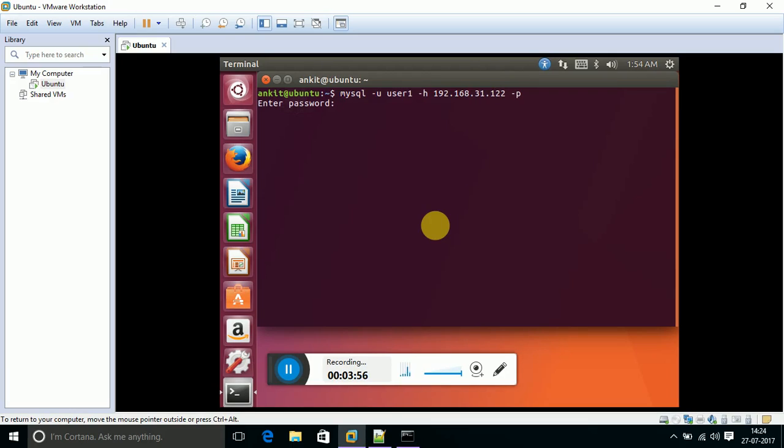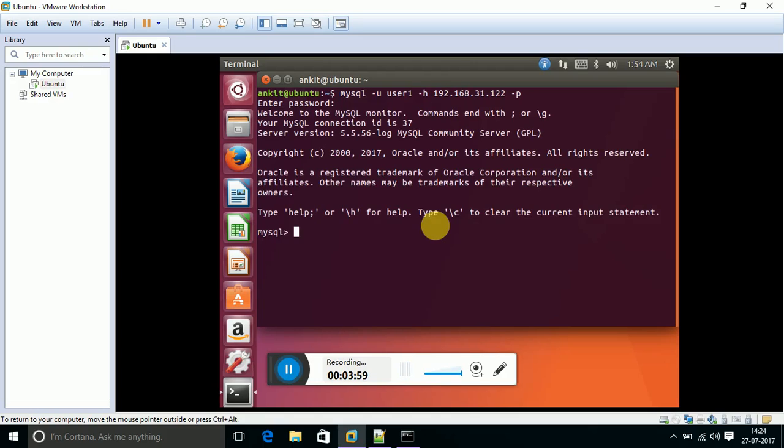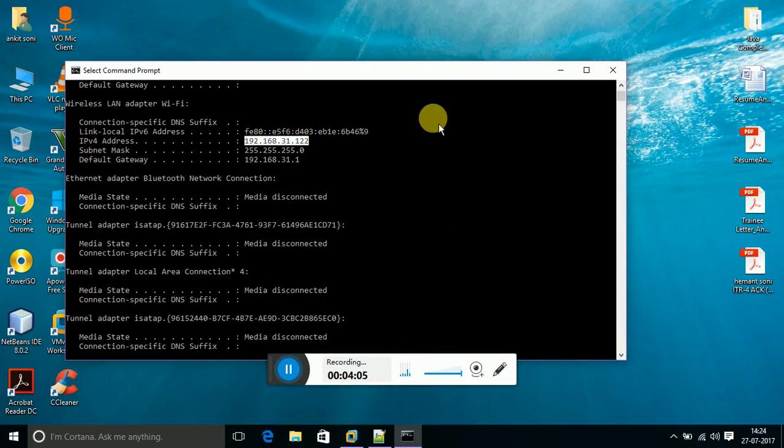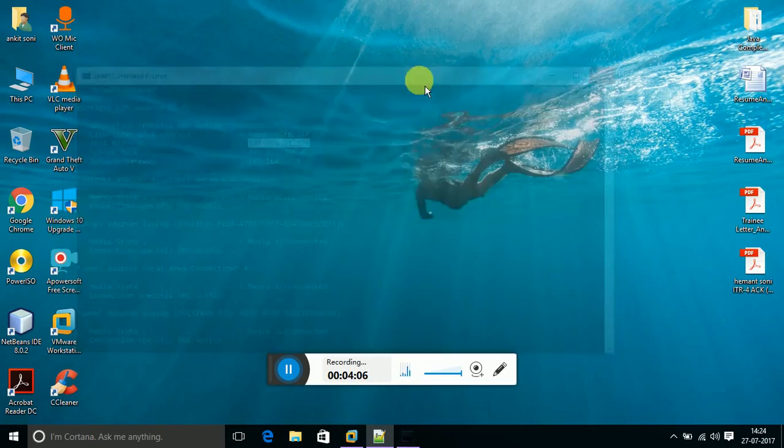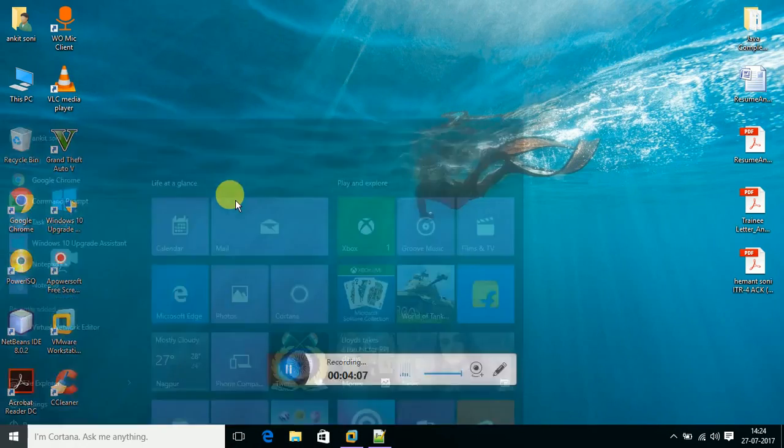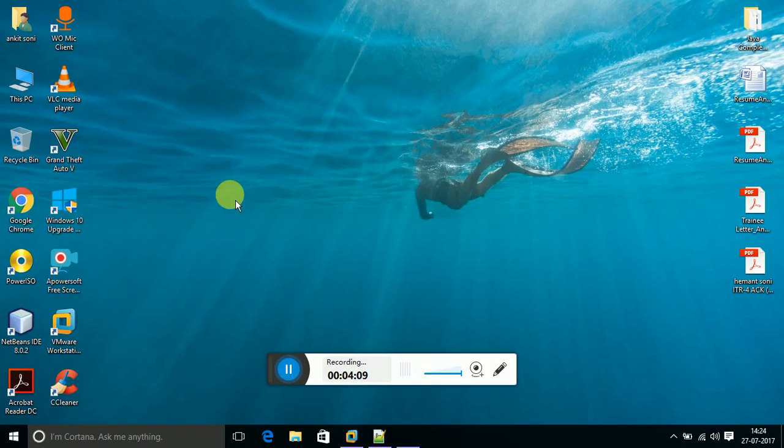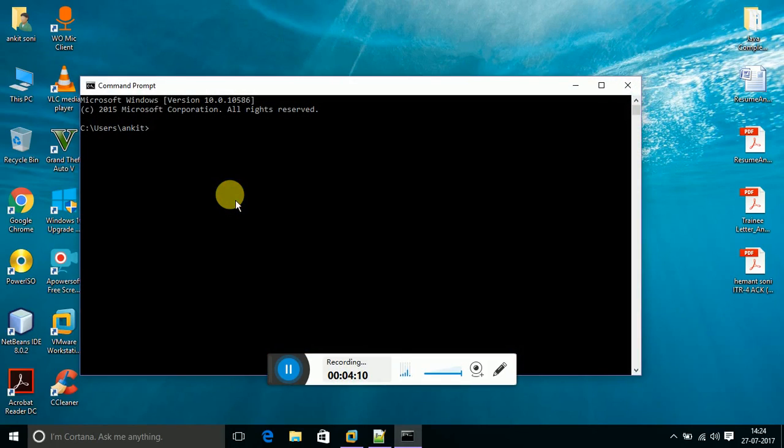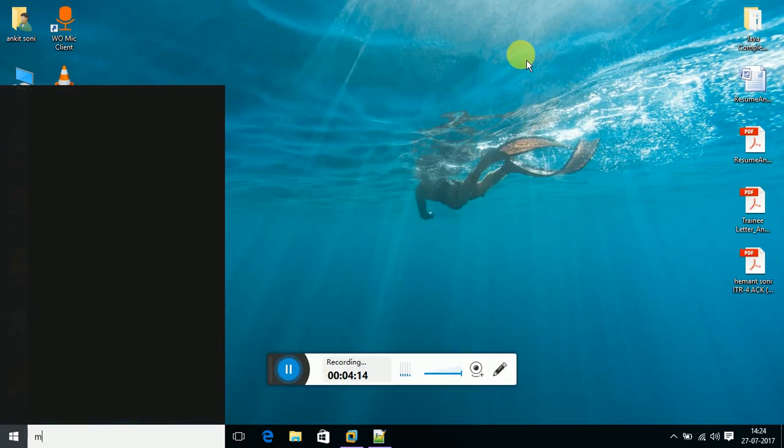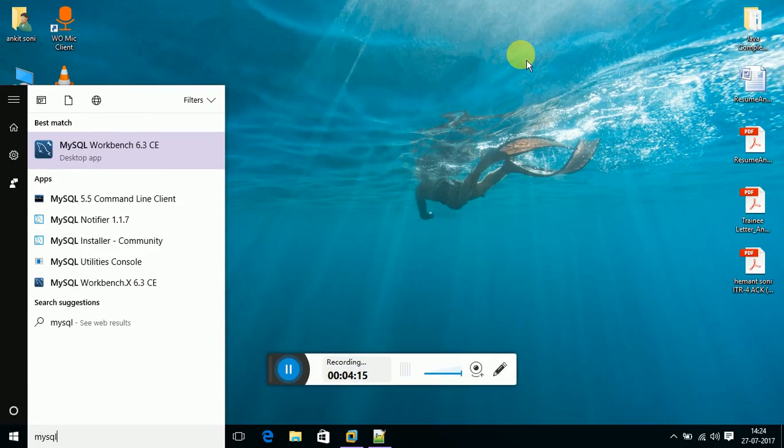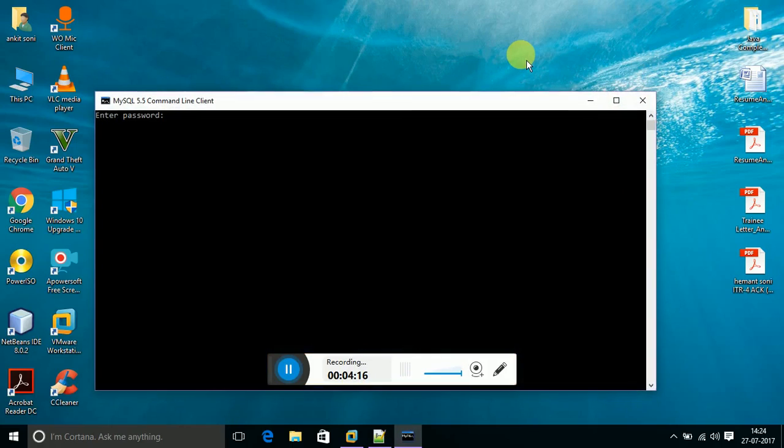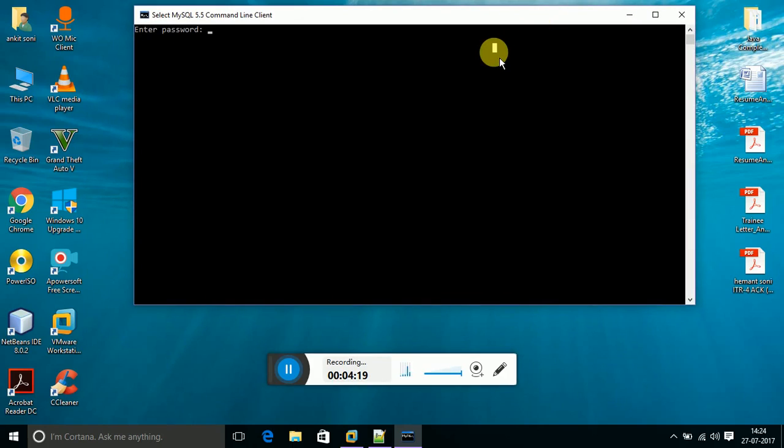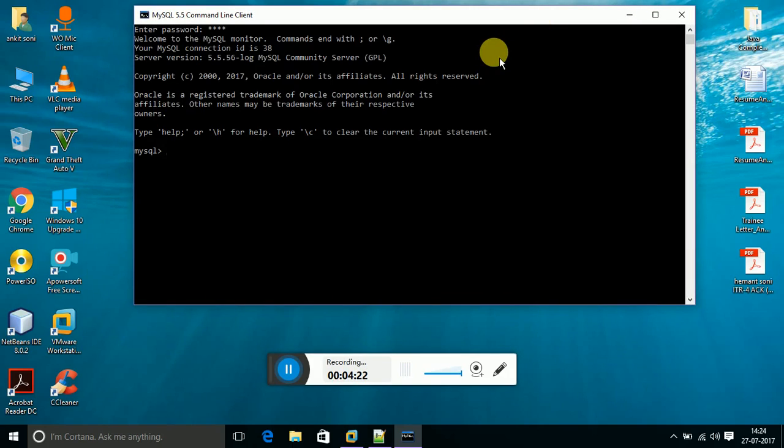It's asking for password. I have set the password as 4567. Yeah, I have successfully connected to the MySQL database. Now let's try to open the MySQL database of my host machine and try to compare. This is command line for MySQL to access the database.